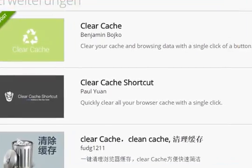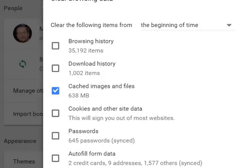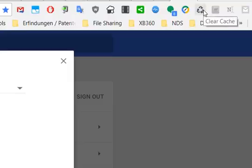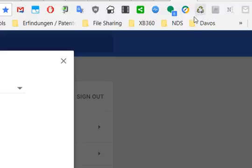I'm using the 'Clear Cache' extension and it works really well. As you can see, after installing you get this icon, and you can click on that and it turns green — at least it sometimes does — and then you know it cleared everything.